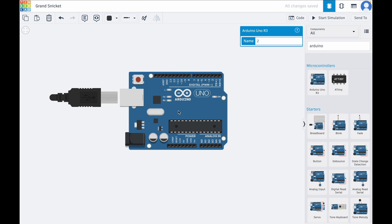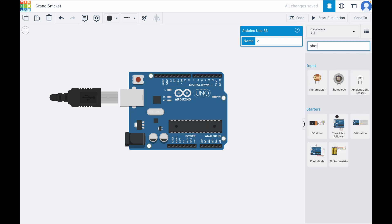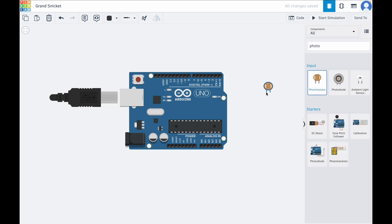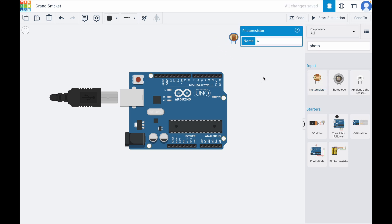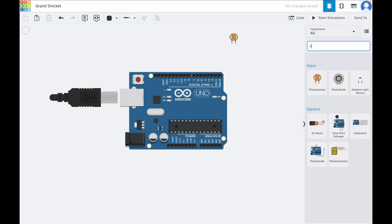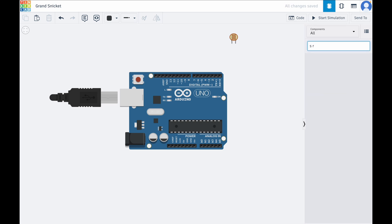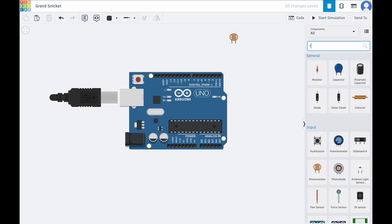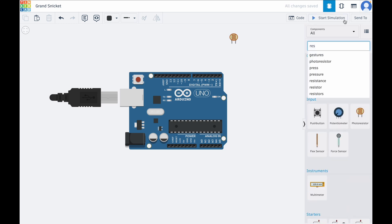And next, I'll need a photoresistor, which is also known as our light sensor. Then I'll get a resistor. This is just a general resistor.